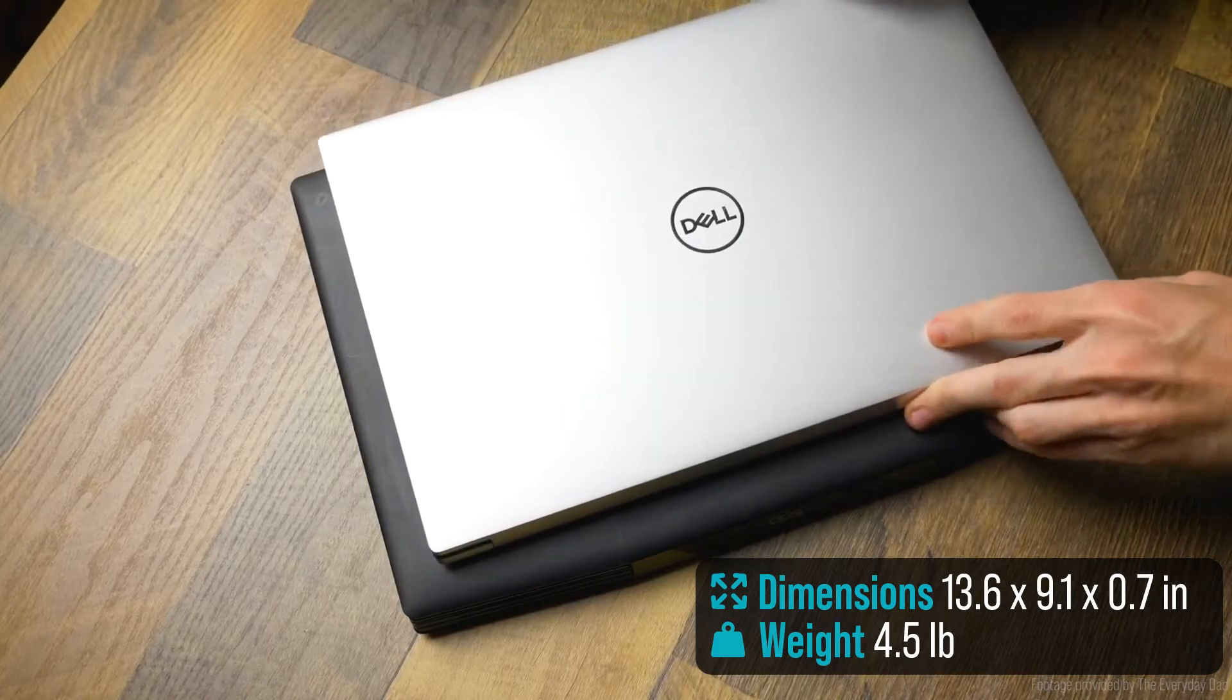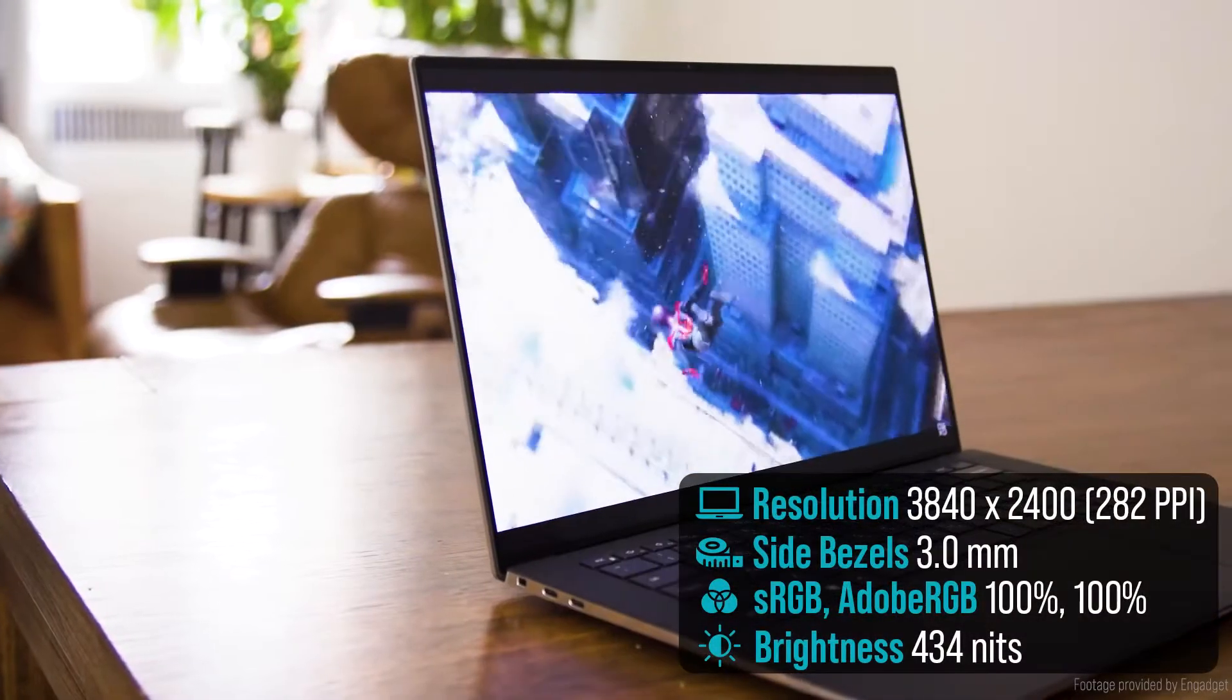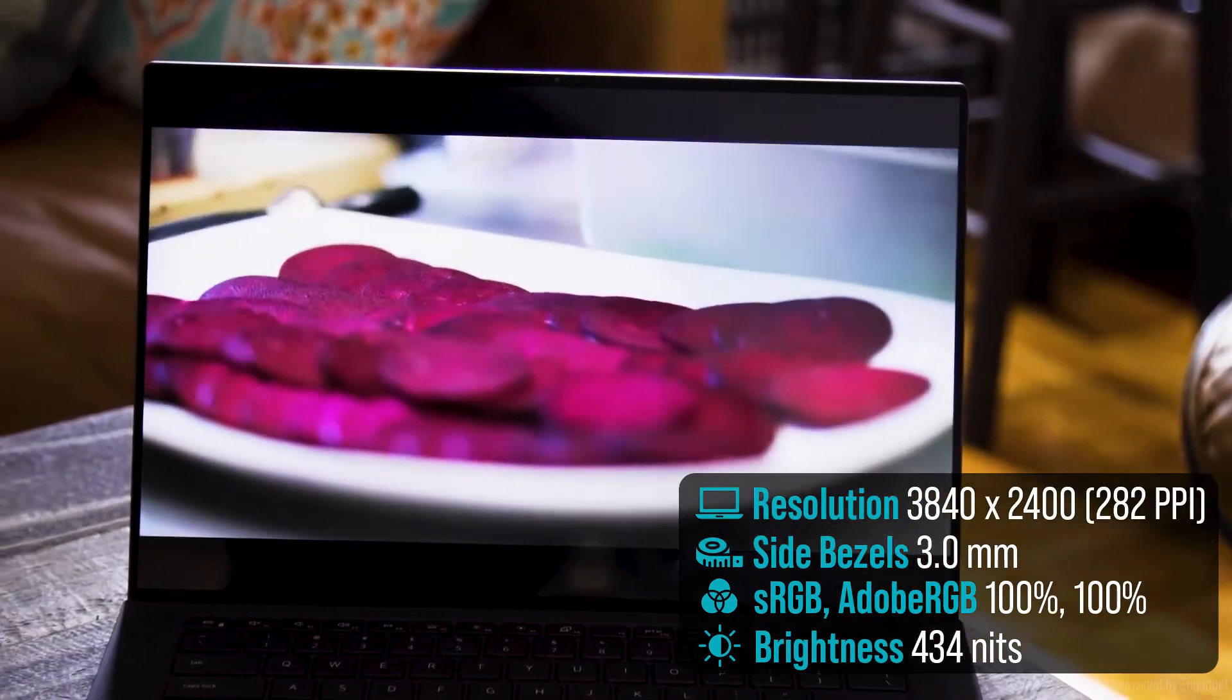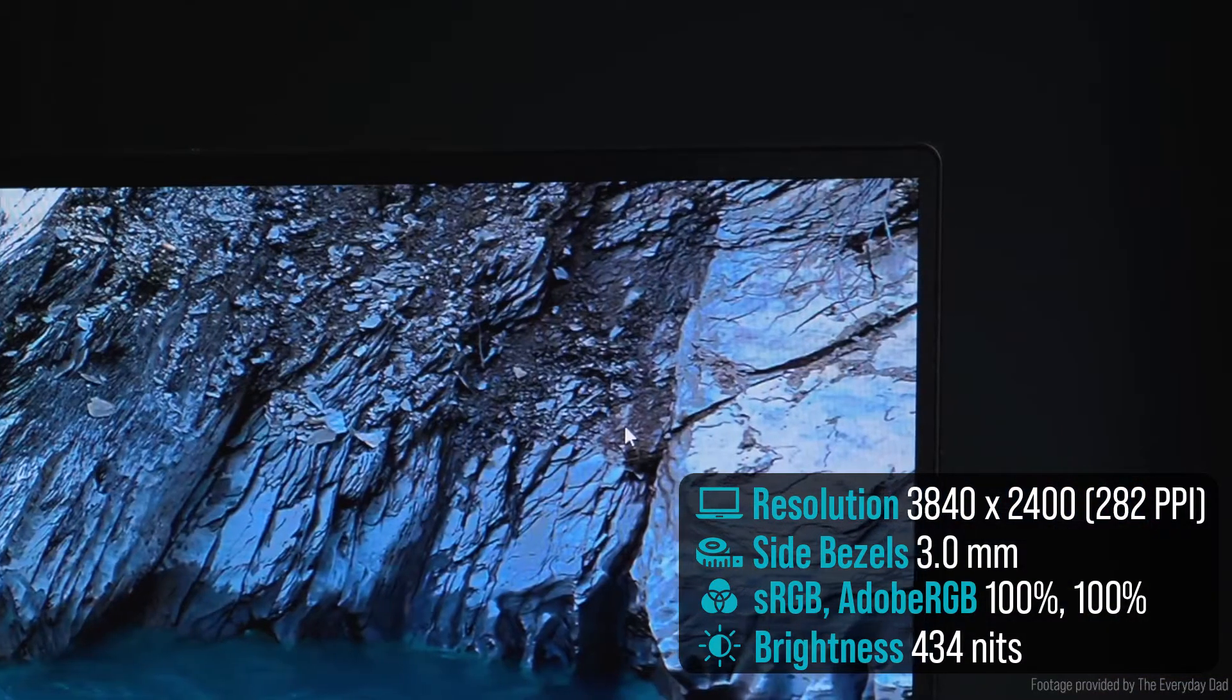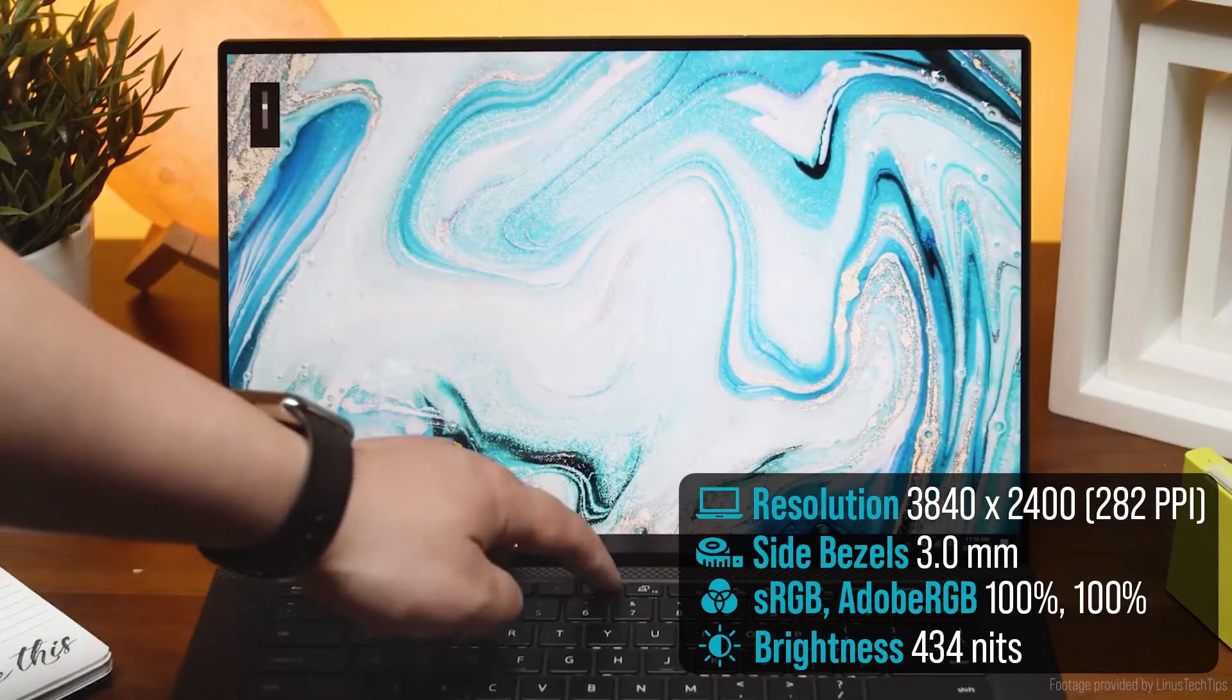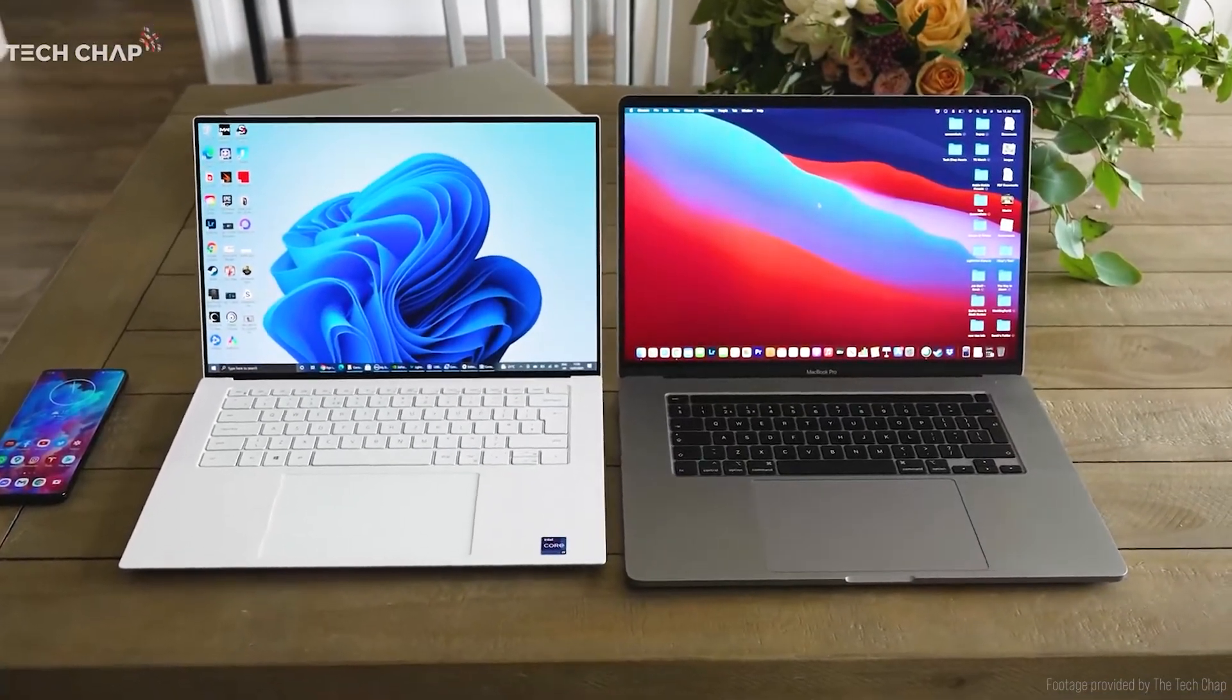The screen on the XPS 15 is truly beautiful. It's equipped with a 15.6-inch 4K OLED display with perfect color accuracy that turns any media viewing into an immersive experience. Its thin Infinity Edge bezels help add to this immersion as the laptop is nearly all screen. Screen brightness is quite decent but still not as good as Apple's MacBook Pro 16.